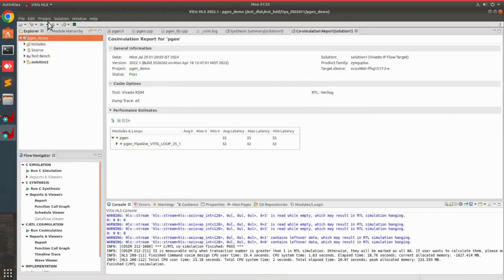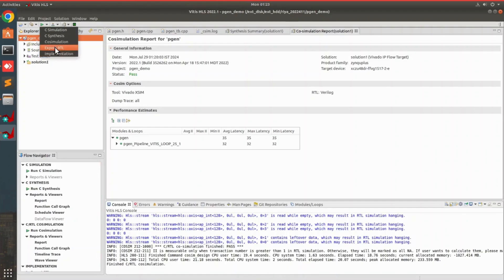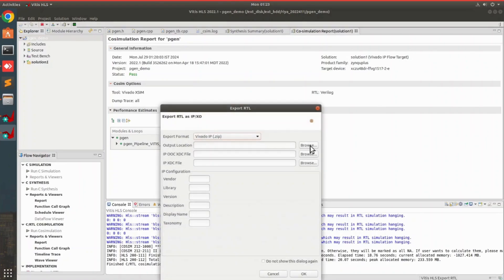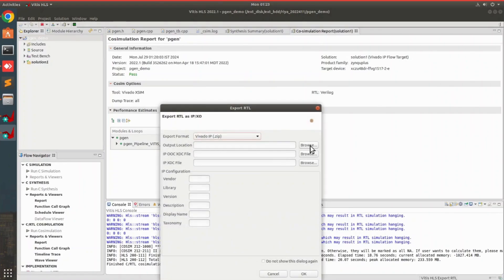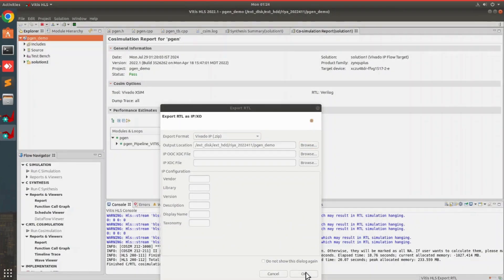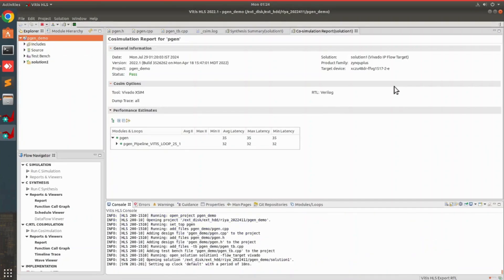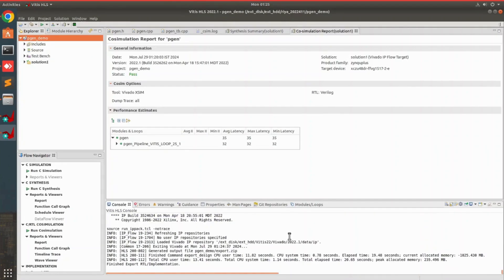We can go back to our code and export this design as a Vivado IP. We go to export RTL, specify an output file location, and click OK. Our IP design has been exported and then we can import it in Vivado to create a block design.